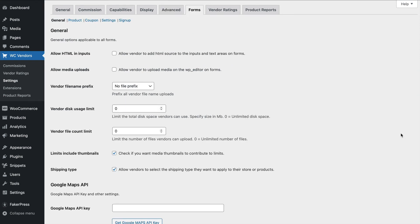The form settings is the most powerful part of the vendor dashboard on the front end. These settings allow you to configure the various options for hiding and showing fields within the different forms on the vendor dashboard, including the product forms, coupon forms, settings, and signup forms. There's so many options here that we're going to create a completely separate video to go through every option.